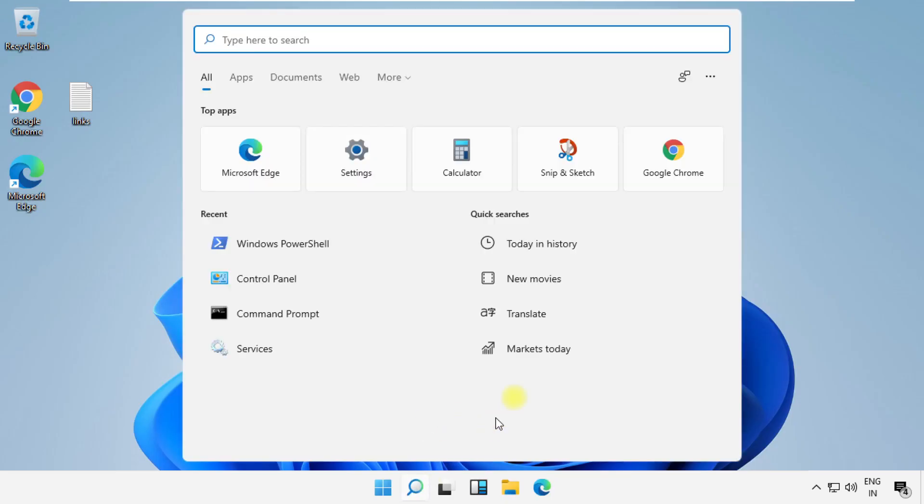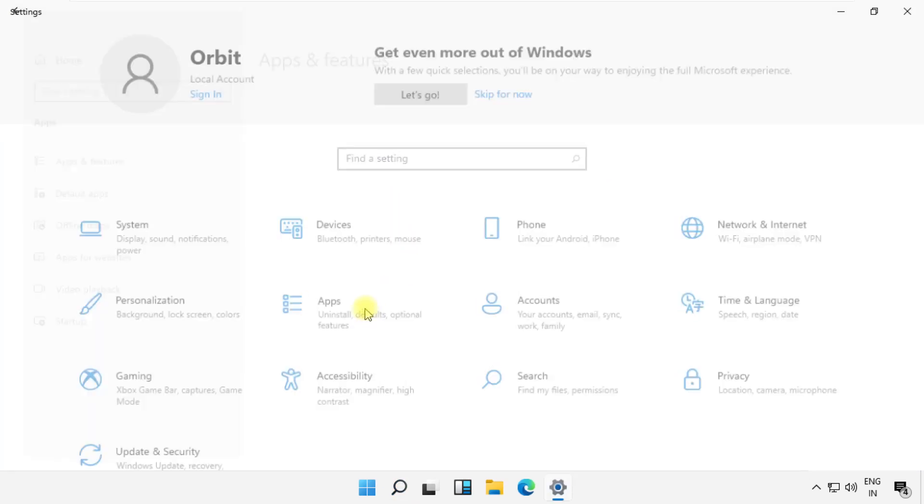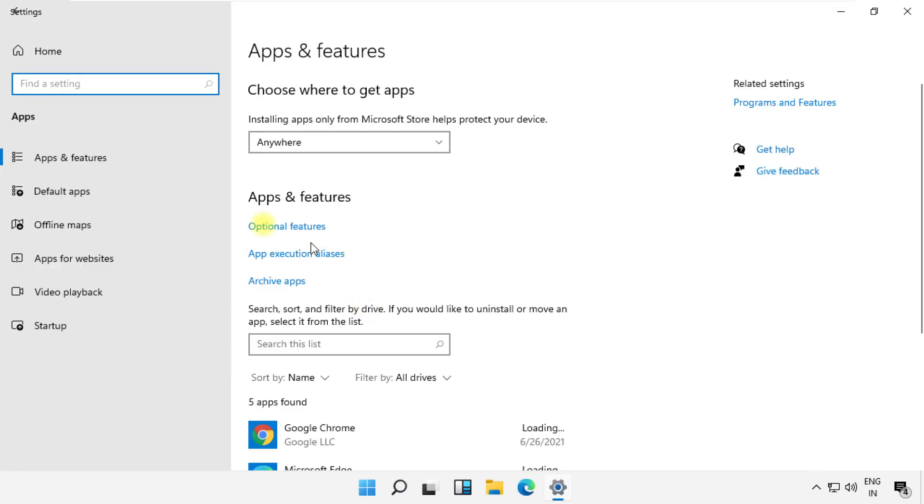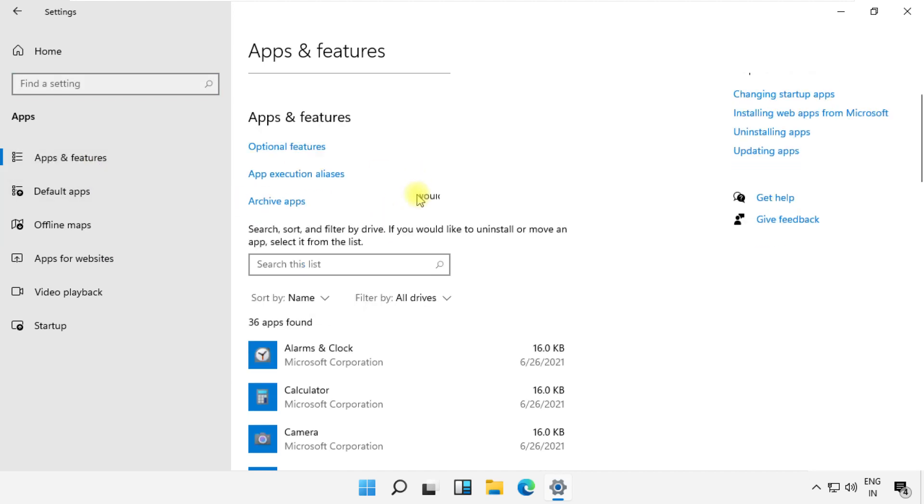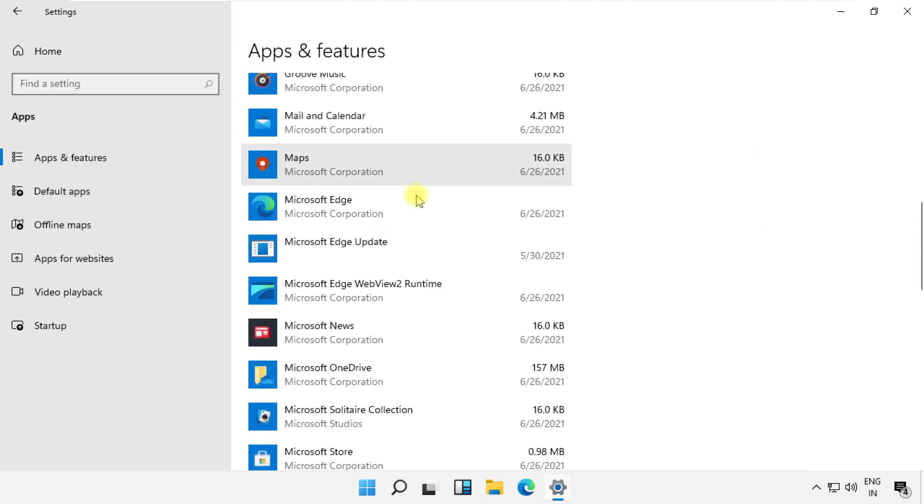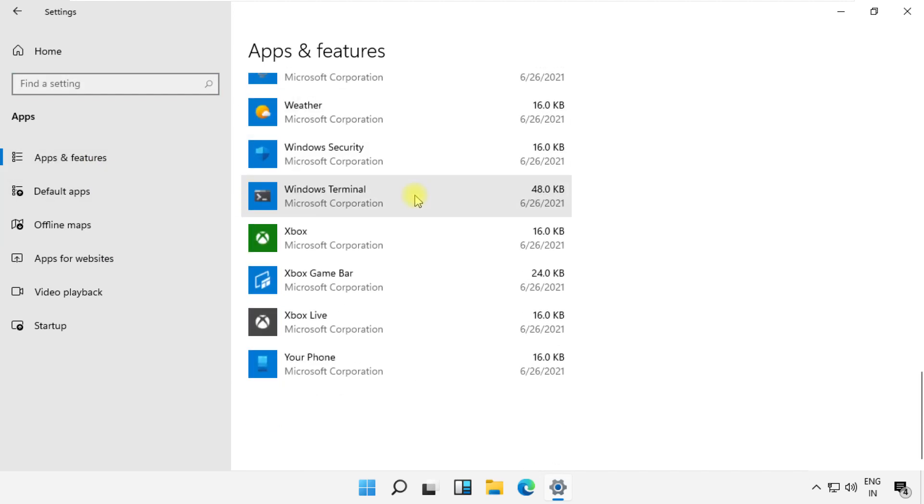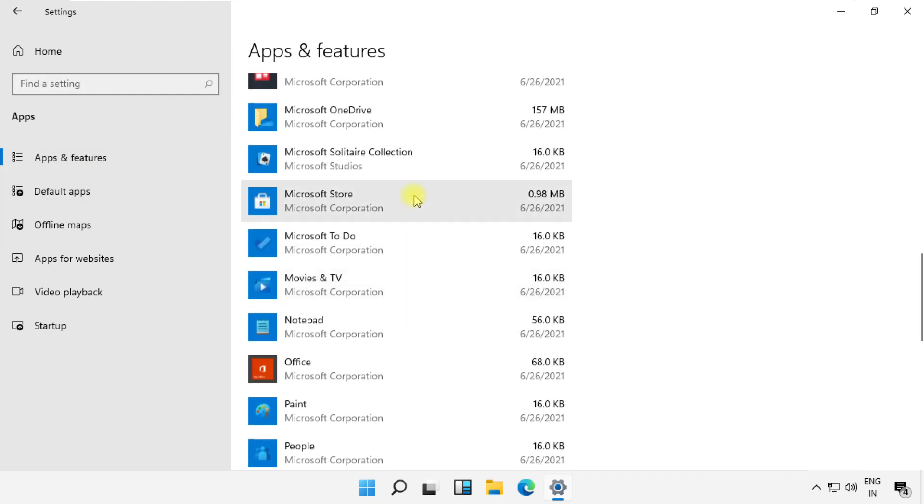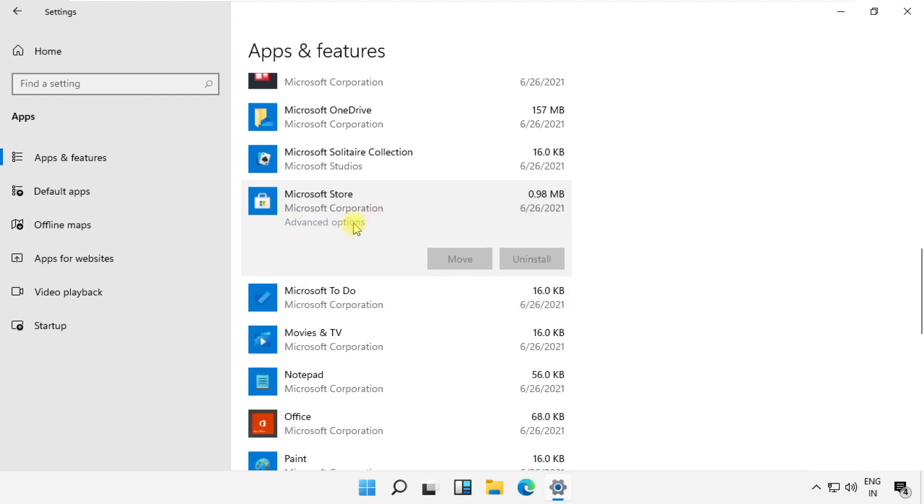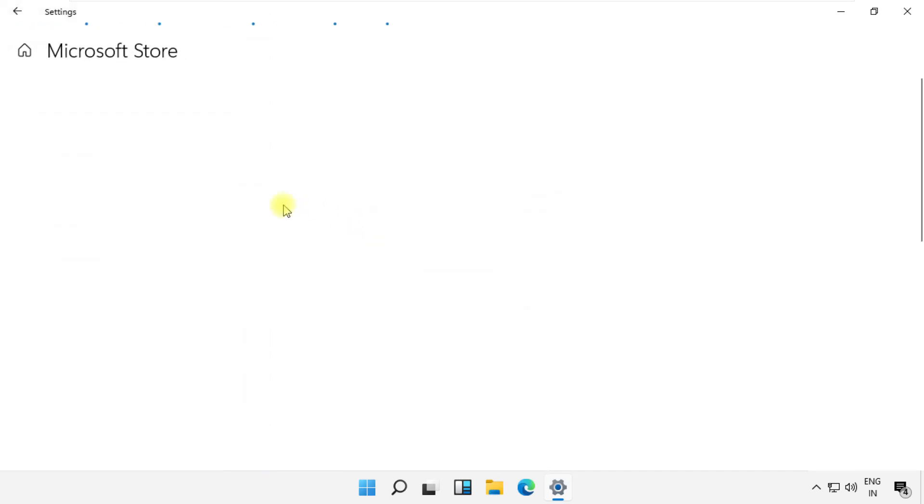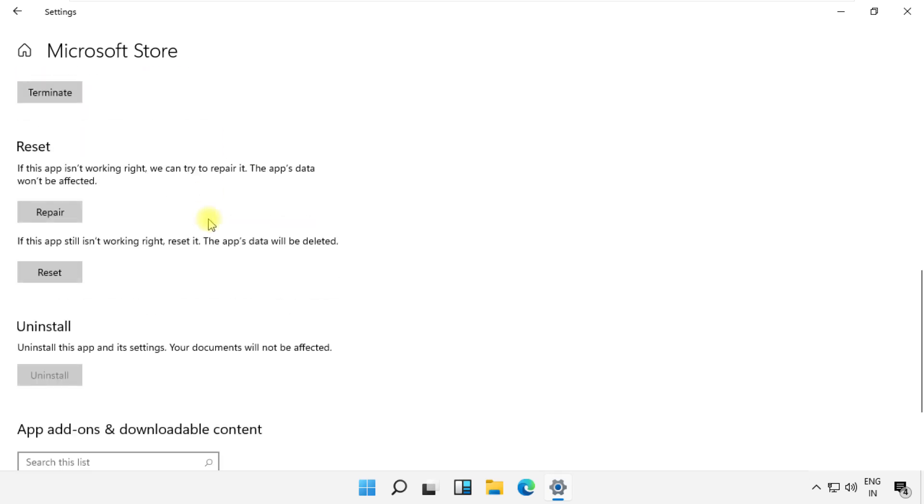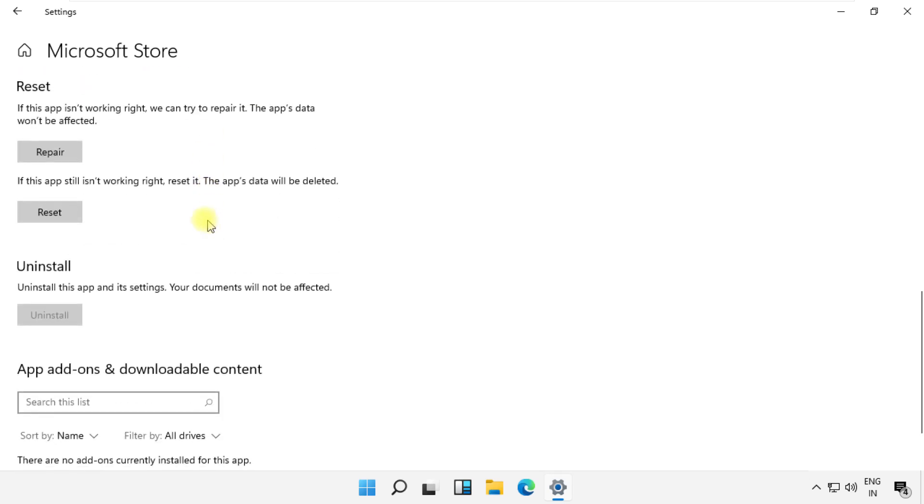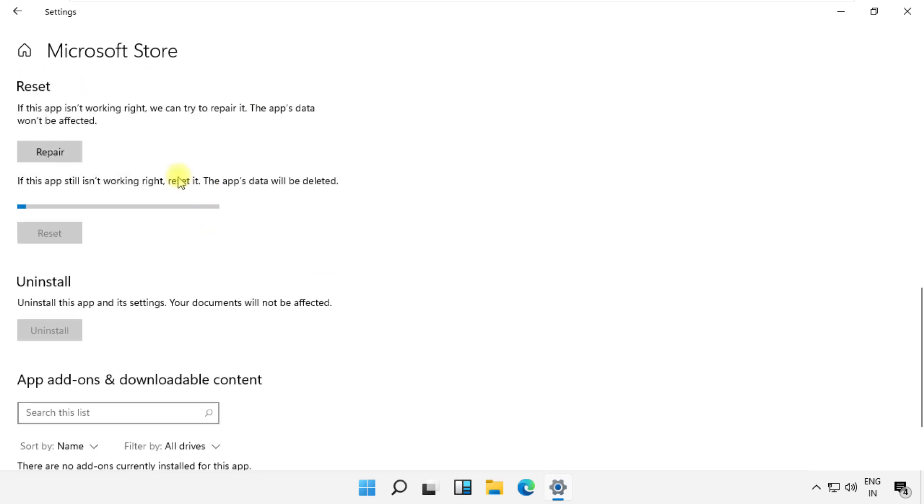Open the settings window. Then go to apps. In the apps and features on the right side, just scroll down and search for Microsoft Store. Click on it and select advanced options. Now just scroll down. Simply reset Microsoft Store. Just follow my screen.